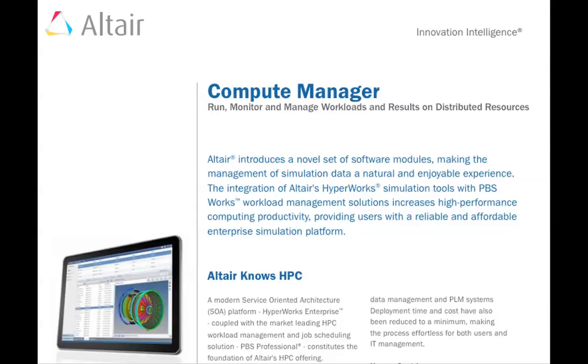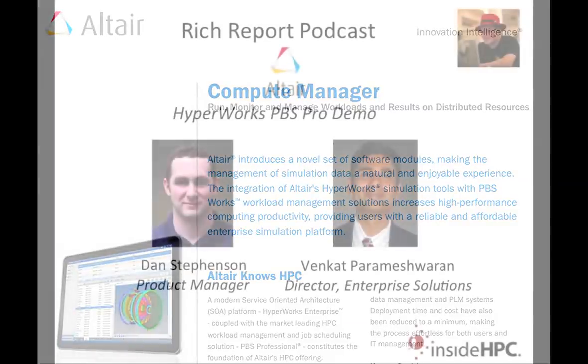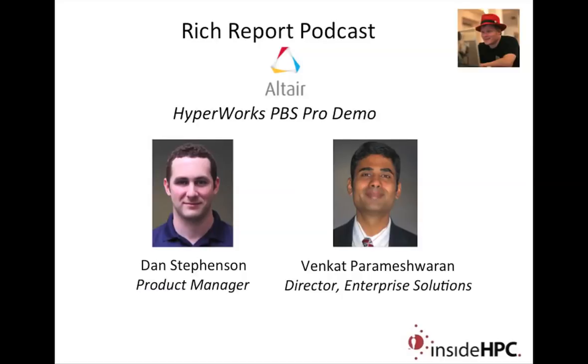In fact, even compute manager, even before it was marked released for production, it was already up and running at several customer locations during the beta period because people were so excited about the project. And so that is what we expect of the other products also as and when they become available. All right. Well, Hey, that's it folks. That's it for the rich report. Stay tuned for more news and information on high-performance computing.